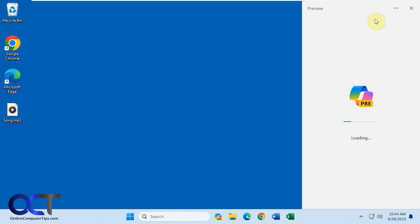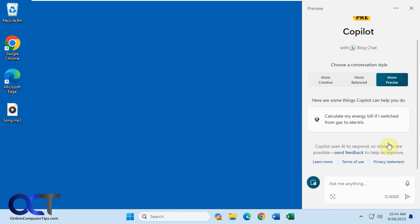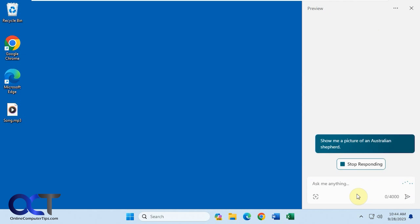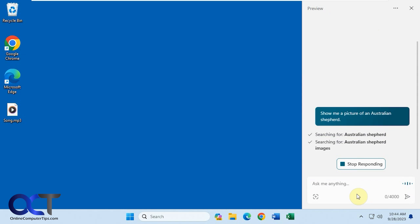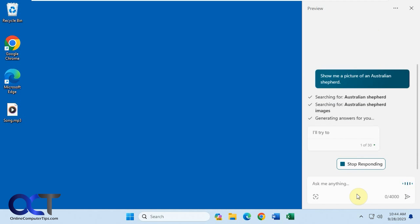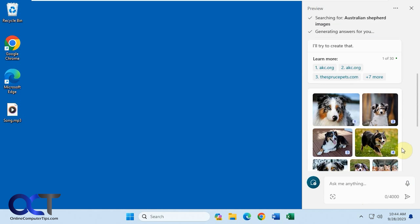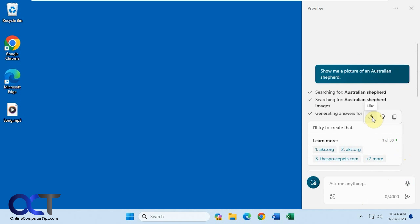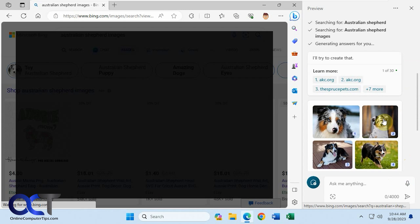You can see it gives you some link suggestions rather than just showing you a picture. If you want to start over you can go to the refresh option and pick a different style — let's say more precise, and try the same thing: show me a picture of an Australian Shepherd. This time it actually gave us some images rather than some links. You can like or dislike the results, copy information, or click on something to be taken to that page and picture.